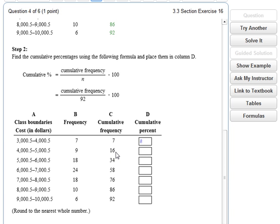Next: 16 divided by 92 times 100 gives 17.39, so 17. Then 34 divided by 92 times 100 gives 36.95, so I'll put 40. Next, 58 divided by 92 times 100 gives 63. Then 76 divided by 92 times 100 is 83. Then 86 divided by 92 times 100 is 93. And finally, 92 divided by 92 times 100 equals 100%.